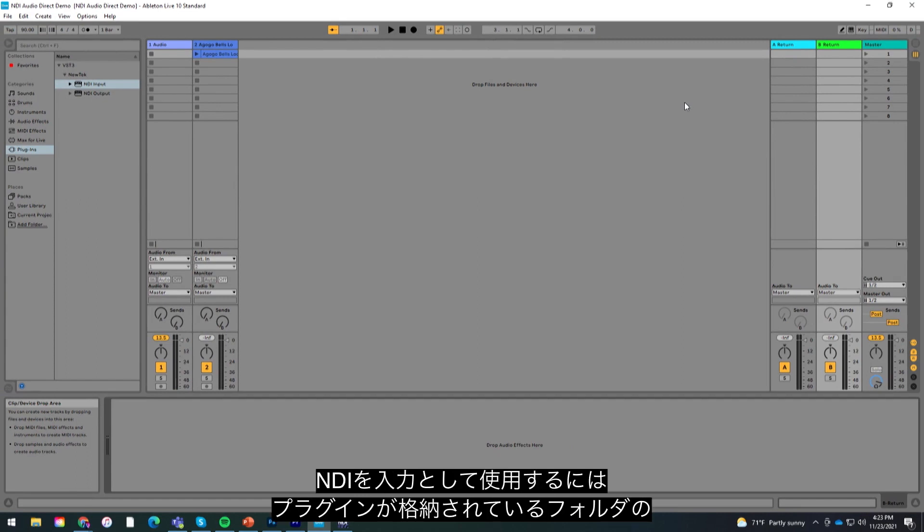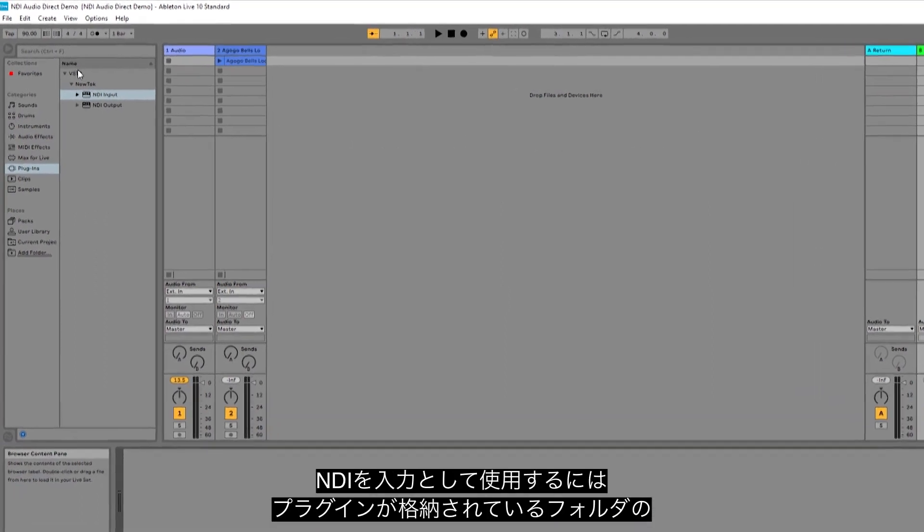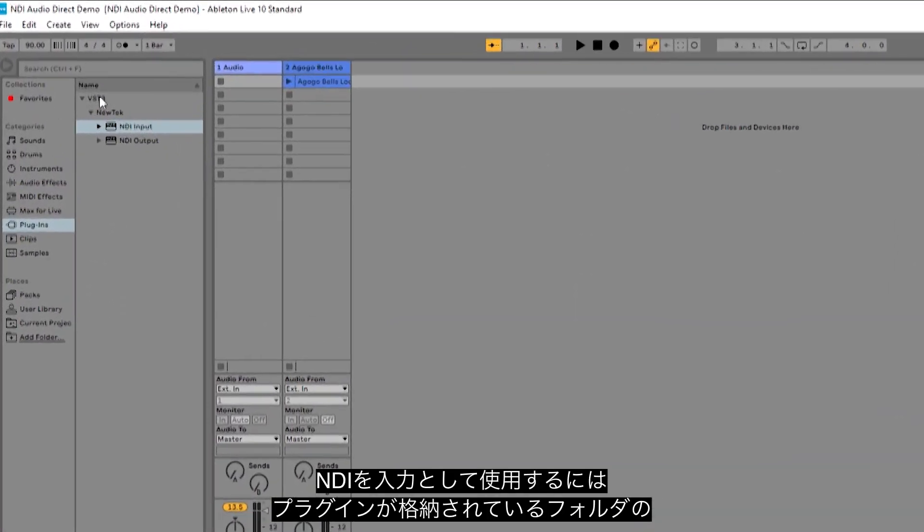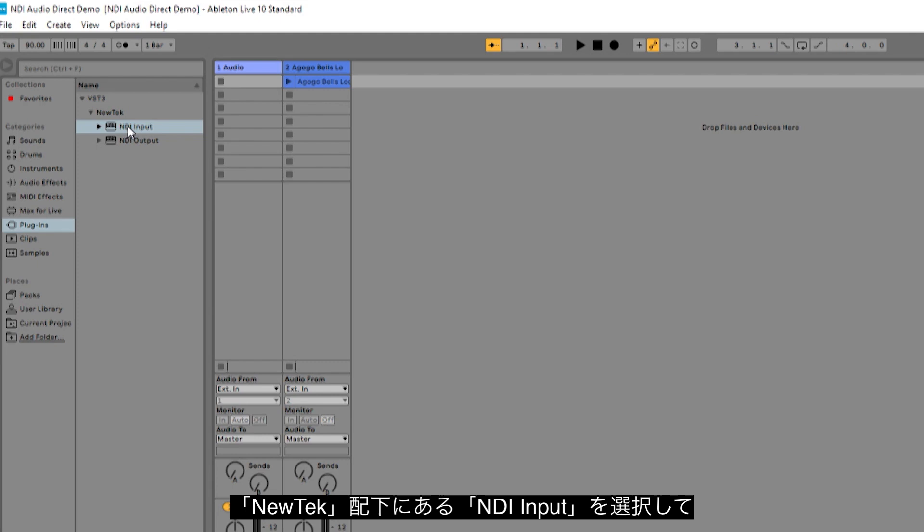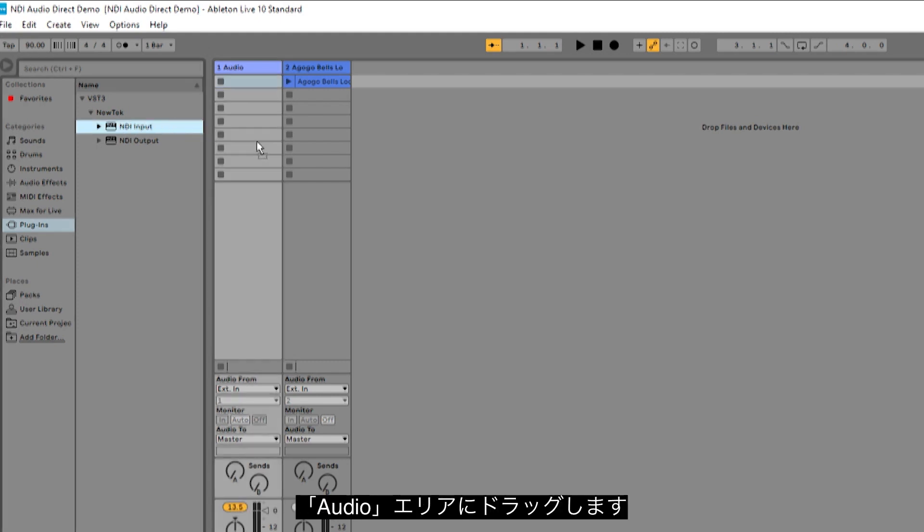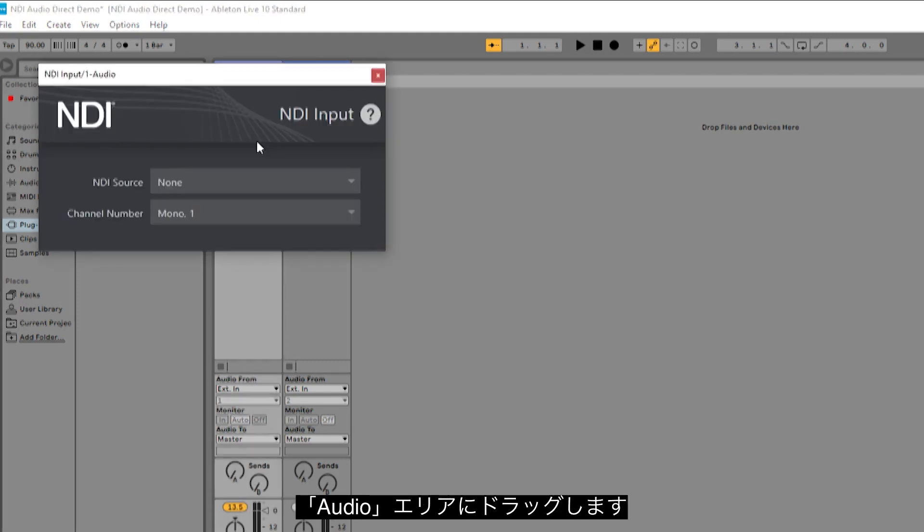To start using NDI as an input, simply navigate your plugins folder and under the NewTek dropdown, select NDI input and drag that onto an audio input.